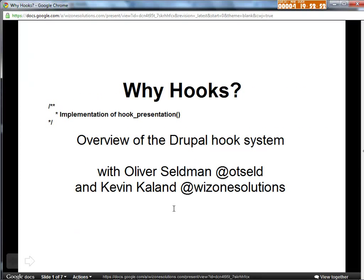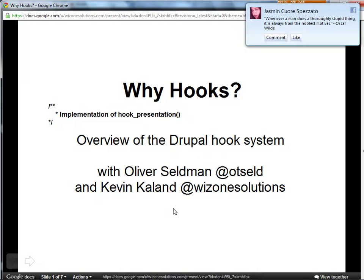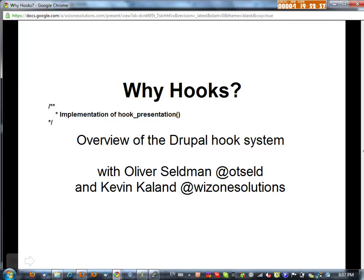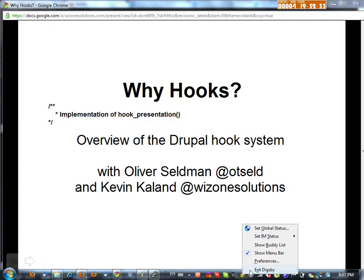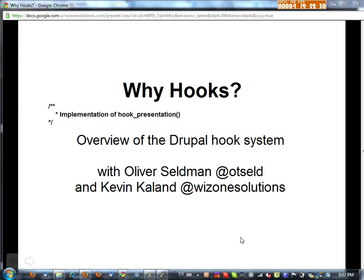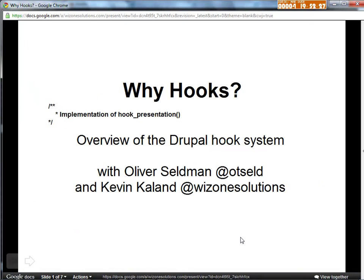I'm Oliver Selvman, and this is Kevin Collin. As Cristofano mentioned, we saw that somebody had requested a talk on books, so we figured we'd go for it. Can I see a show of hands — who thinks they understand hooks? And who's successfully used a hook before? So actually more people have used a hook than understand a hook. This explains a lot. I really did not expect that.